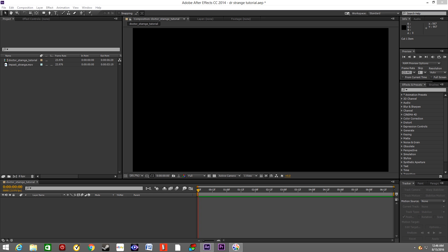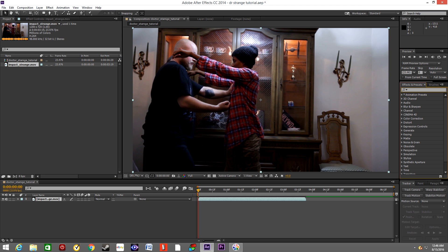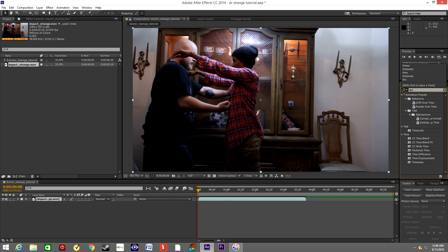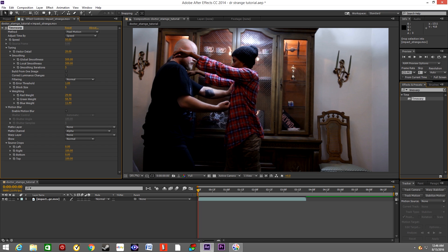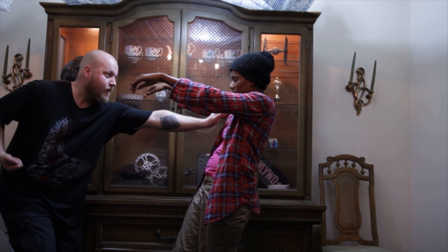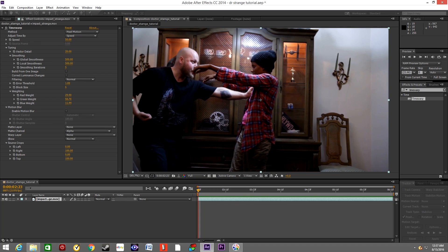After opening your footage in After Effects, drop it onto your timeline. Go to Presets and Effects, type Time Warp, grab the effect, and drop it onto your footage. We won't worry about speed right now — 50 is fine. And basically what this does is it's slowing down the footage and creating the extra frames.